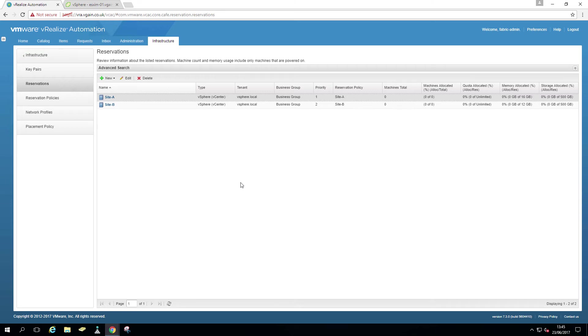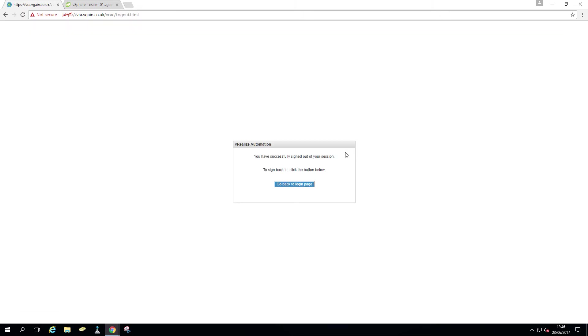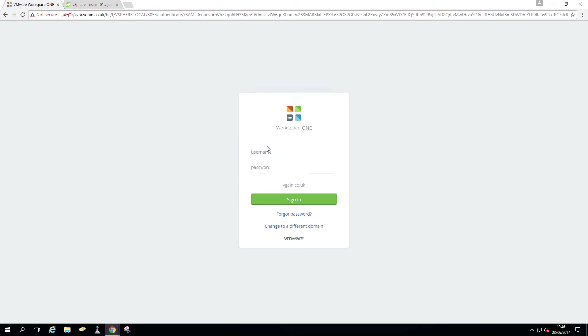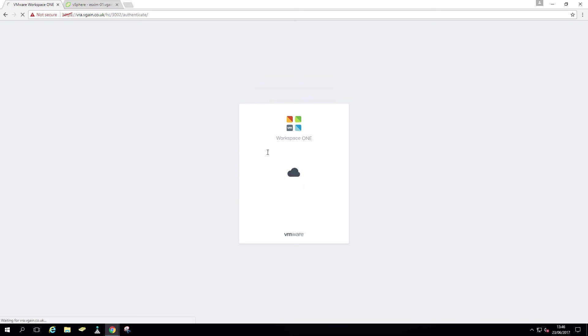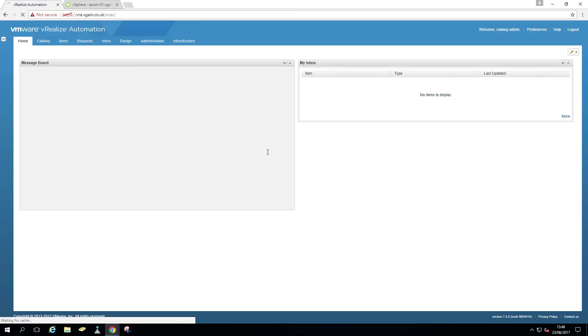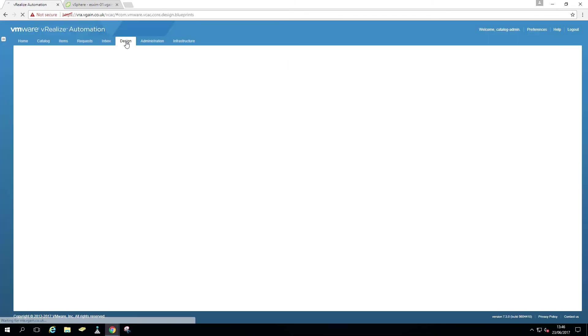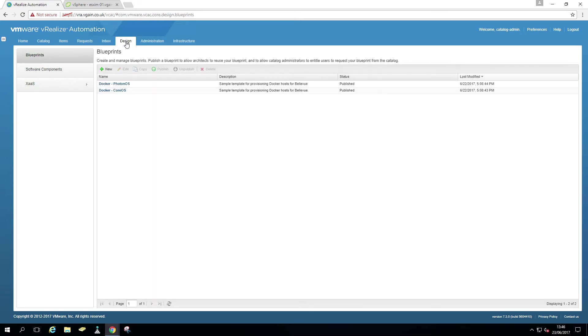So reservation policy, what's the point, right? So we just log out quickly and log in as a catalog admin. Just going to fire up some random blueprints. So just going to create, you can see I haven't created any yet.